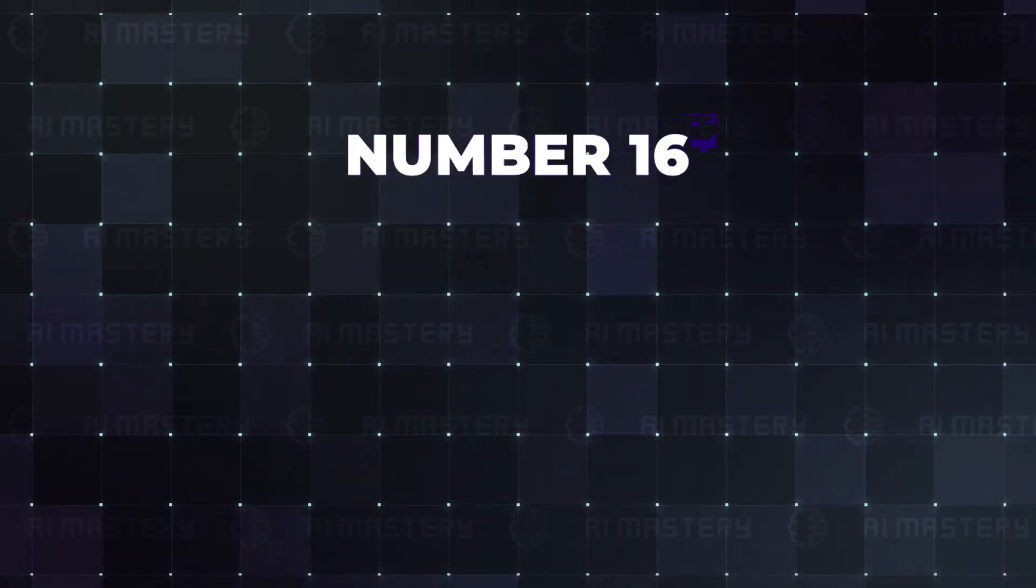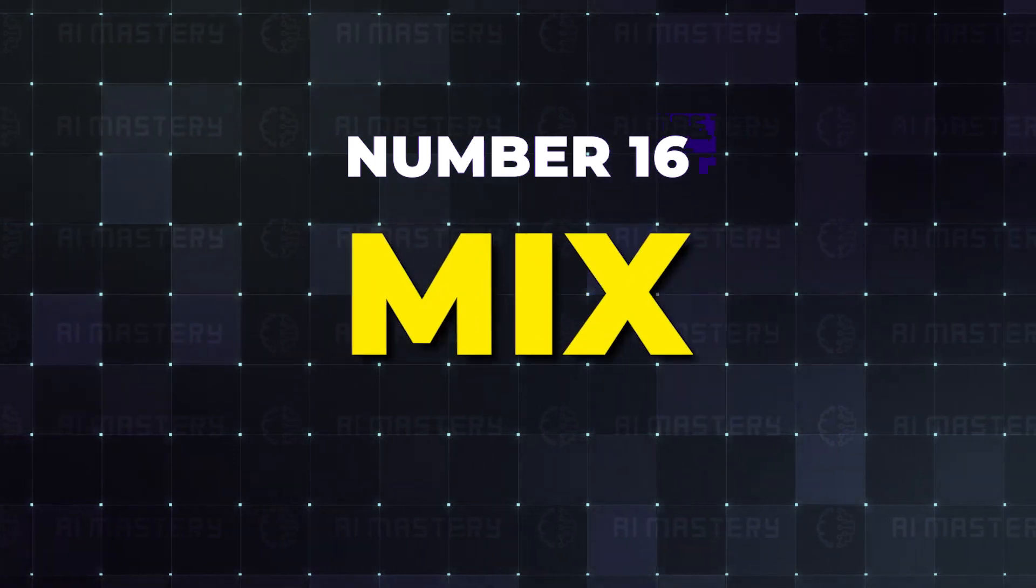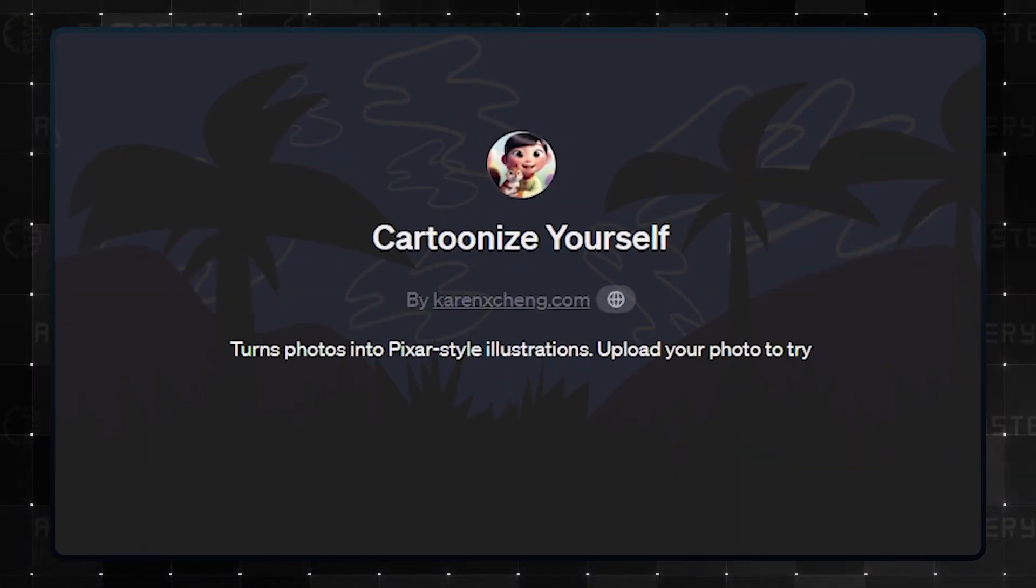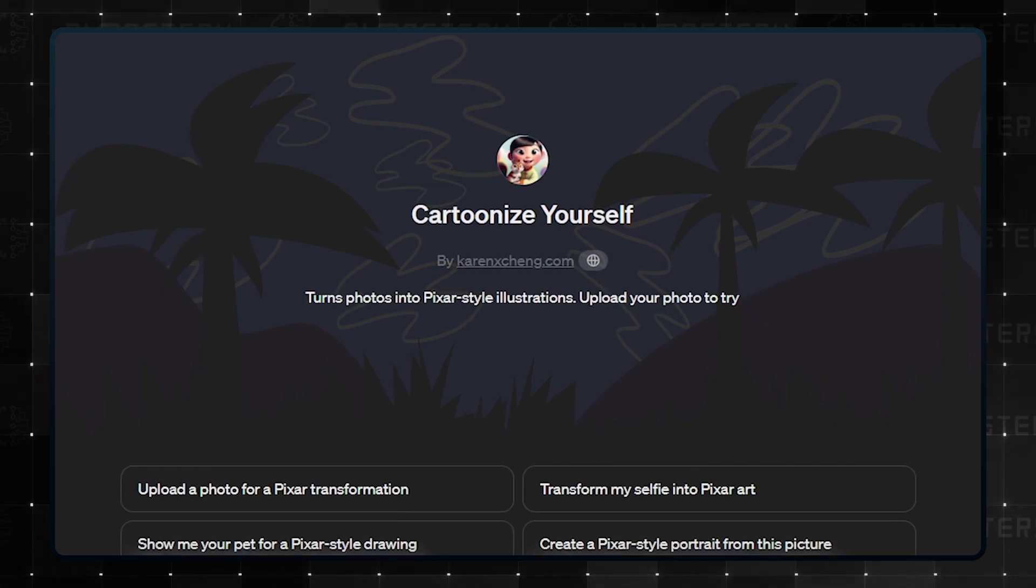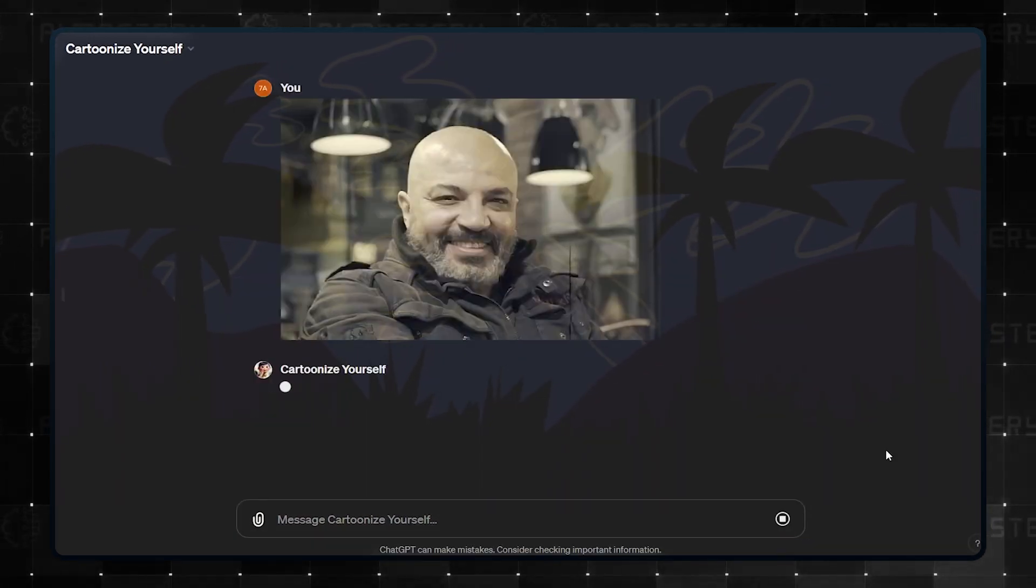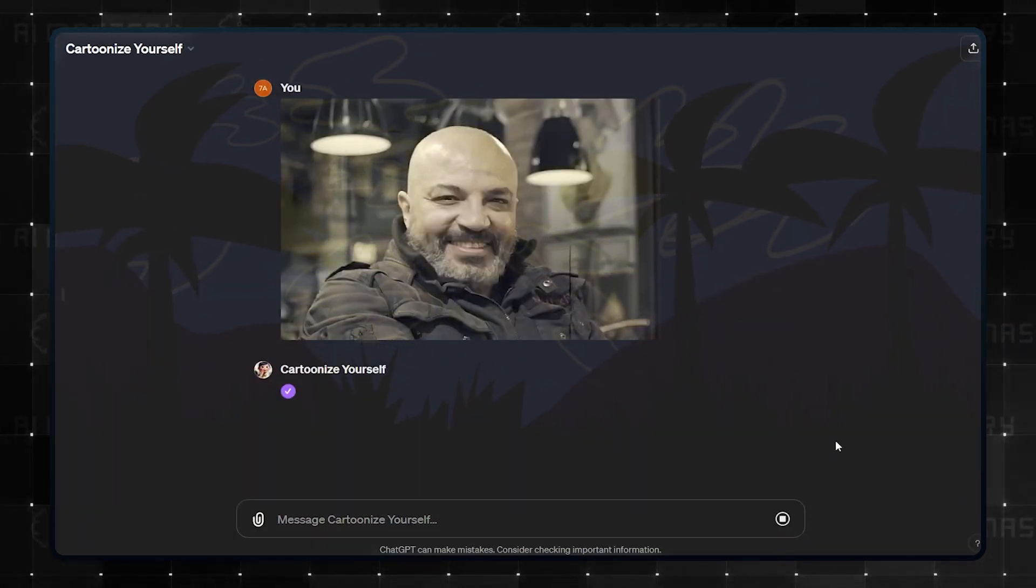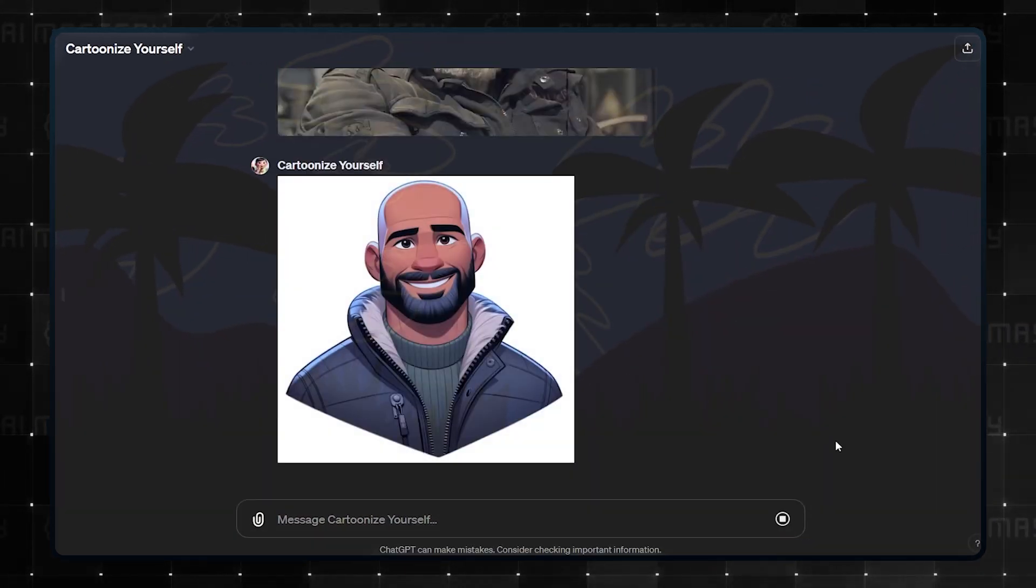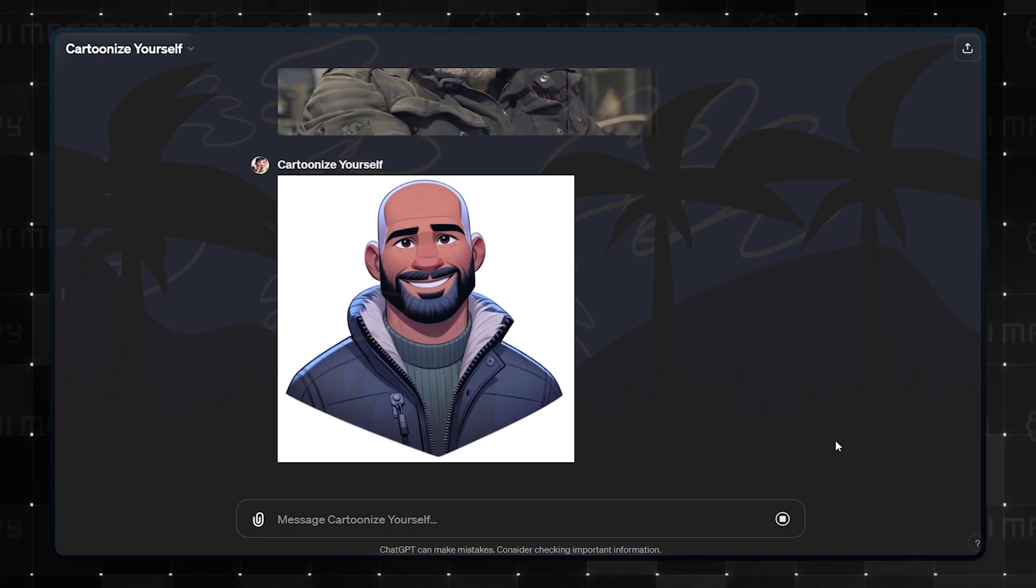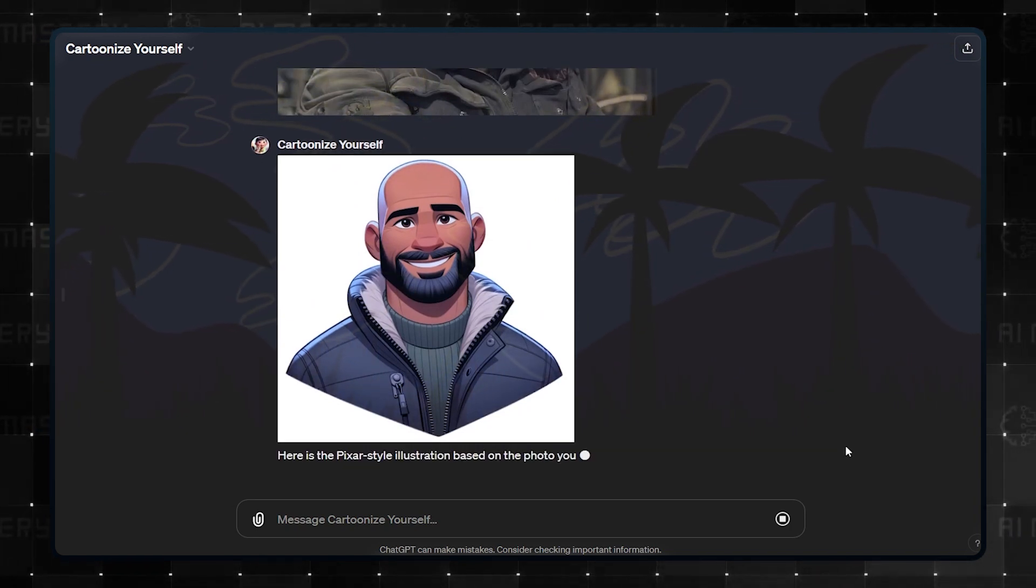Number 16 throws a little bit of fun into the mix. Cartoonize yourself. Have you ever wondered how you would look as a Pixar character? Upload your photos to cartoonize yourself and bring that dream to life, but the next one is something that even I have not seen before.